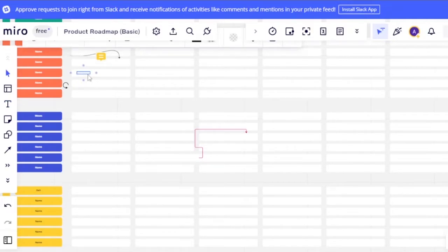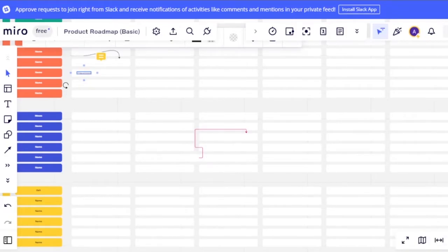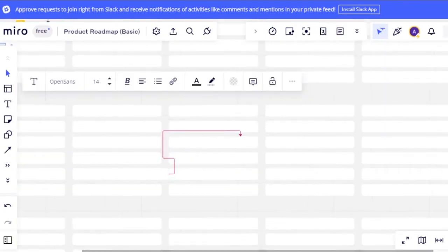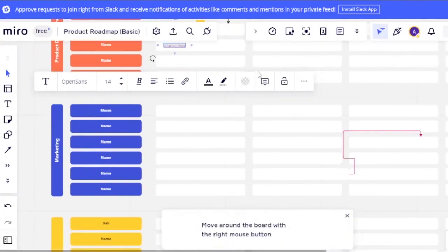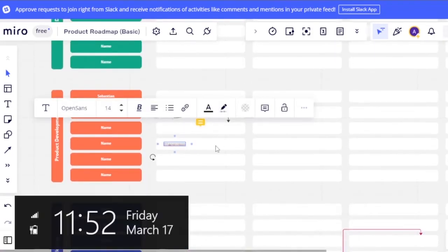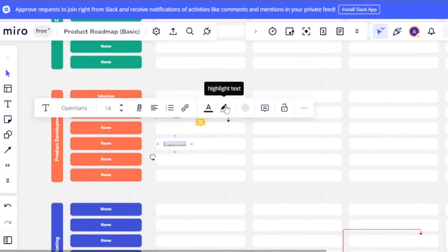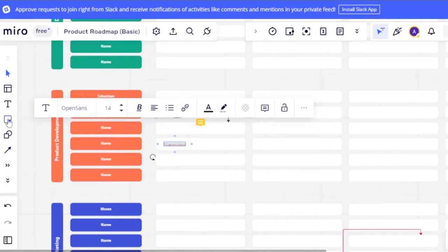Zoom in for a clearer view of the board content. Once zoomed in, you can see your added text clearly. Text formatting options include changing font, font size, bold, line spacing, bullet points, adding links, highlighting text, and setting color and opacity.